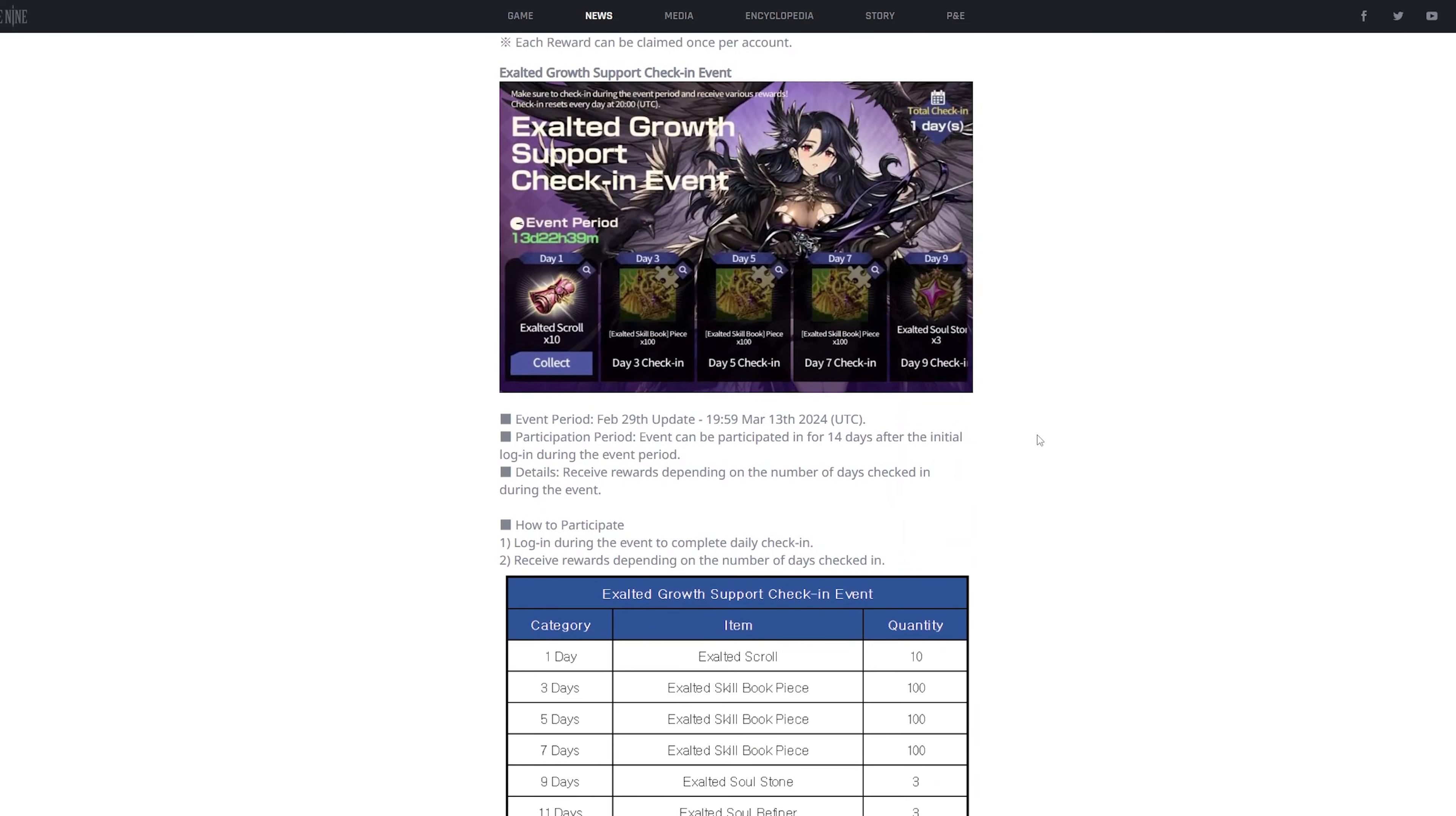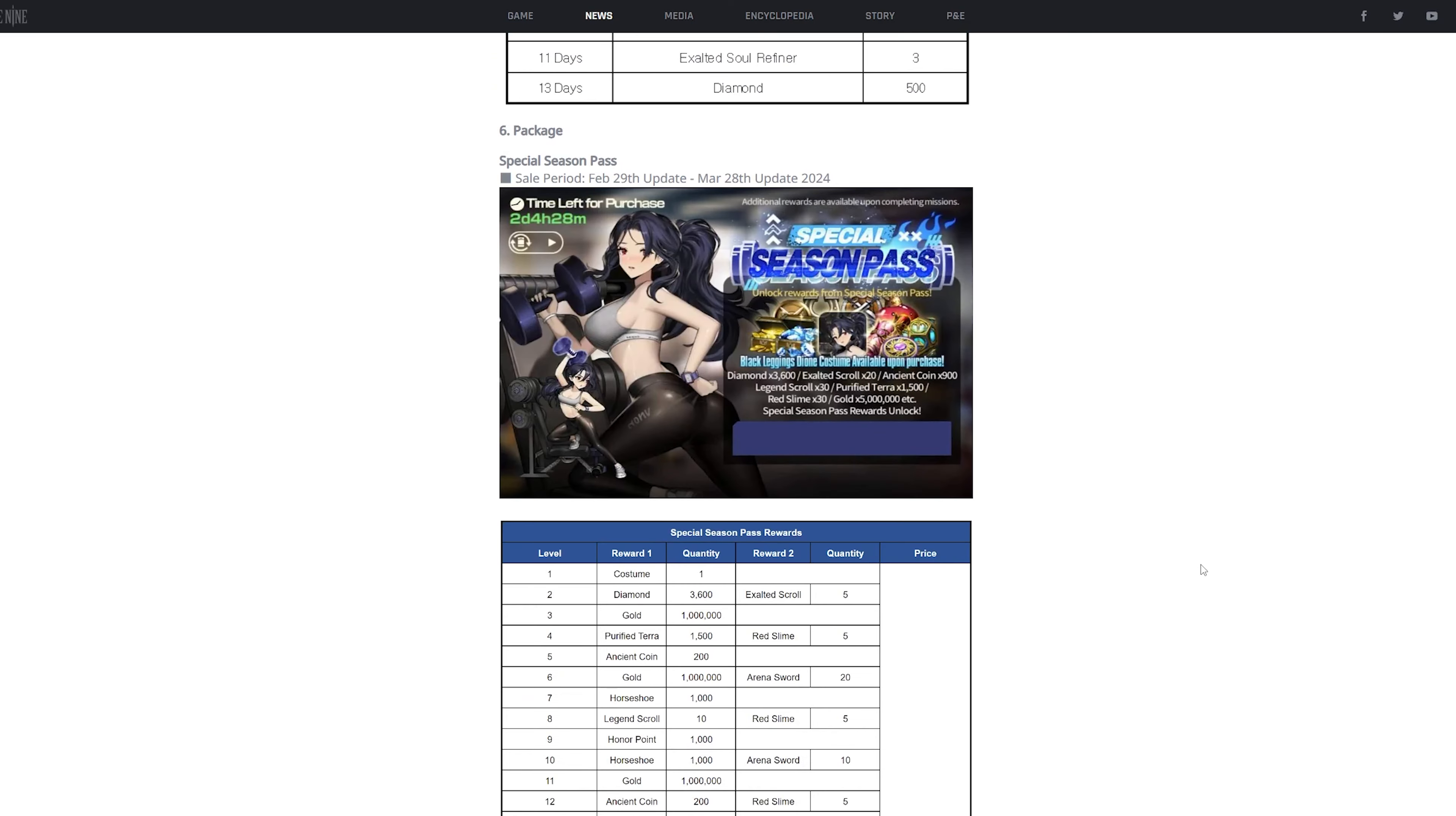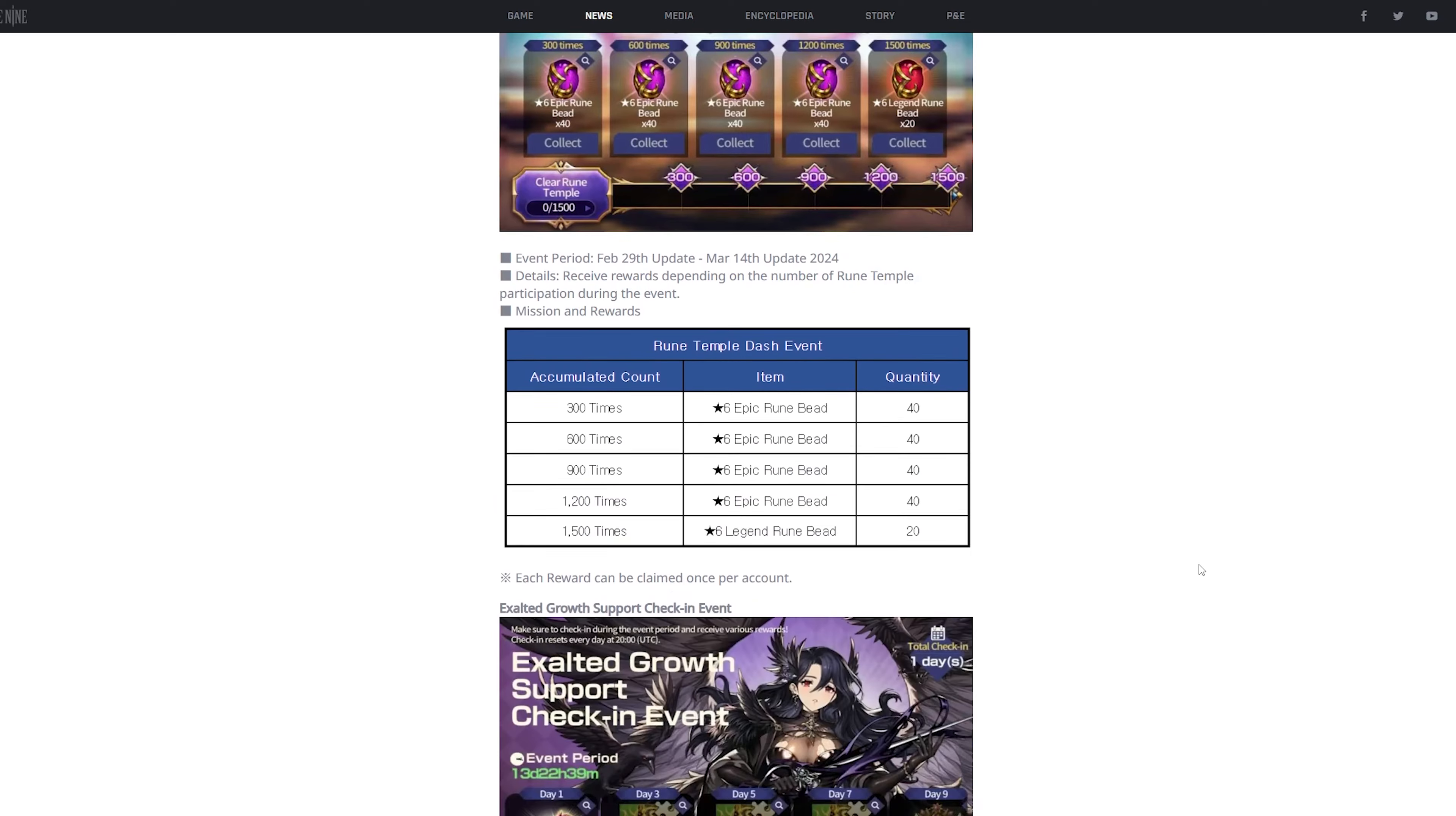And then next is gonna be login rewards. This is really really good. And I always keep saying, make sure anything that has exalted skillbook pieces, 100% make sure you do it, because exalted skillbook pieces are super super rare and very very precious. Literally, the developers handing these out are very generous of them. So yeah, just keep, make sure you do this. And yeah, that's actually pretty much about it for all the content that they're gonna add.